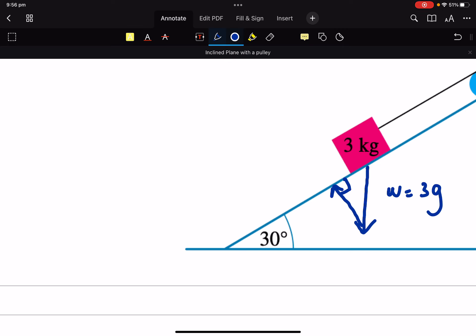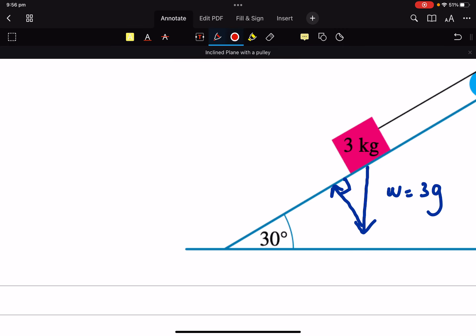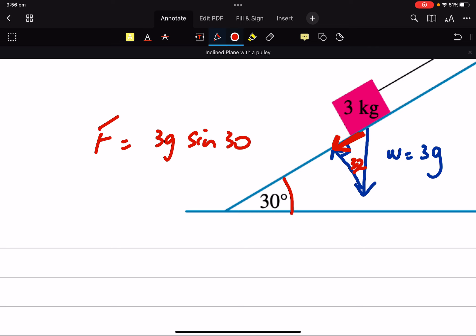And what we're interested in is this component of force acting down the plane. If that's 30, then that's 30. So to look at that force down the plane, that force is going to be 3G. We're going to use sine 30 because it's just a right angle triangle.